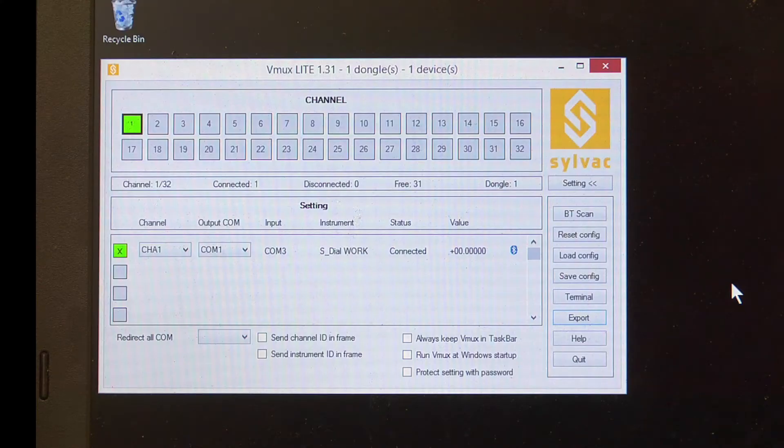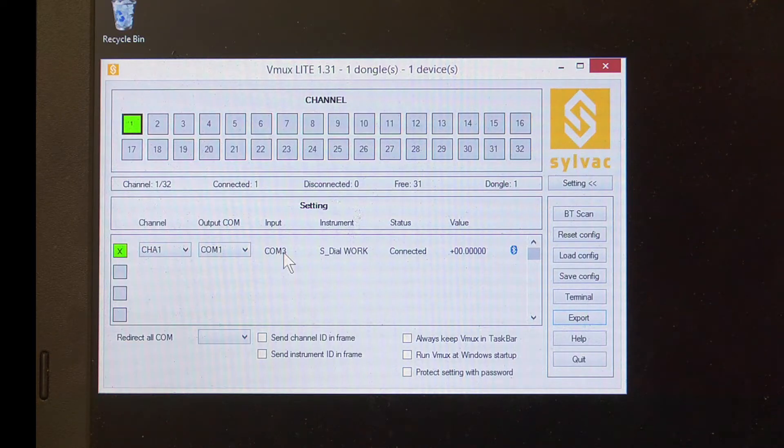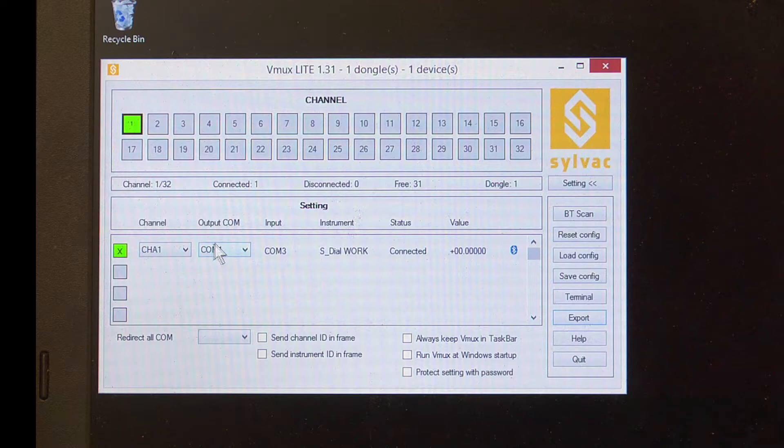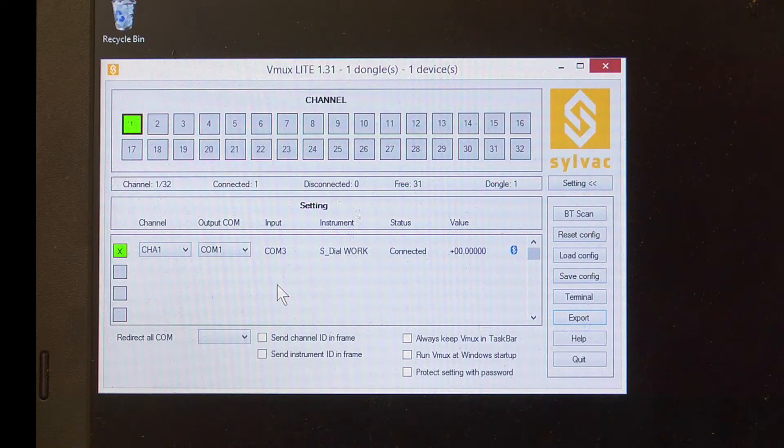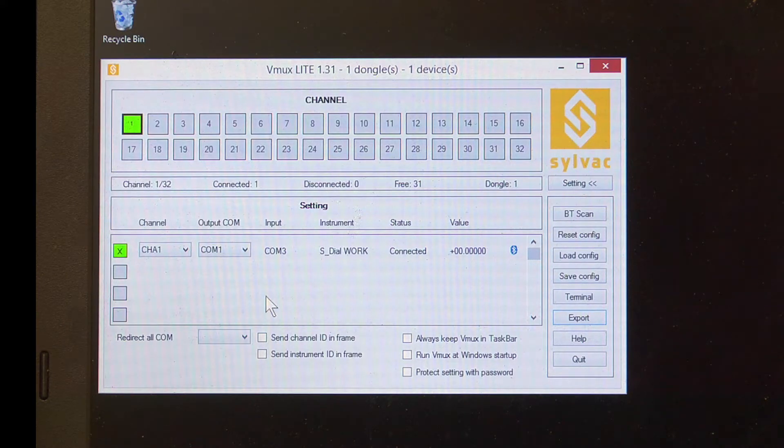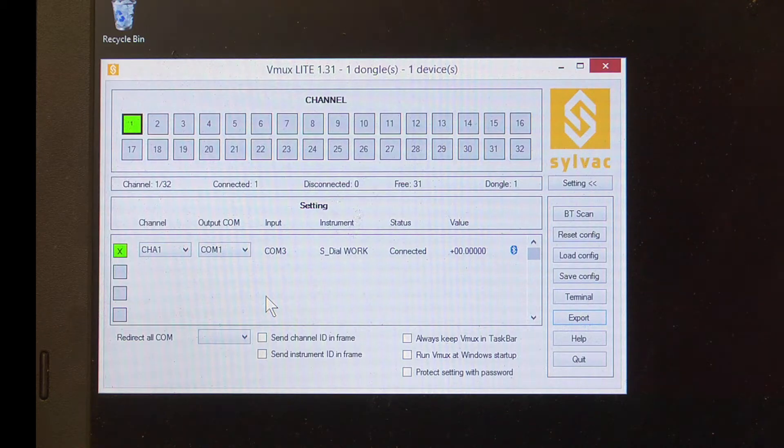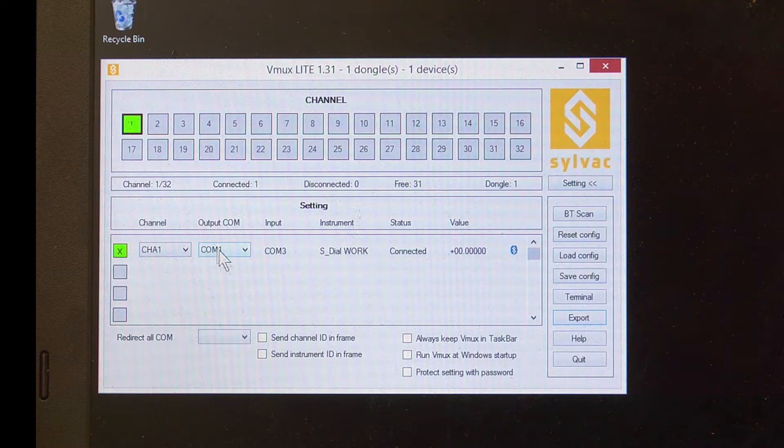Once the tool is connected, we can see that the in-port COM is that of the Bluetooth receiver dongle, and the out-port COM is a virtual COM port created by VMux on which the data from this tool will be exported. So if you're using an SPC program or another program that speaks RS-232, you would want to direct towards COM1.